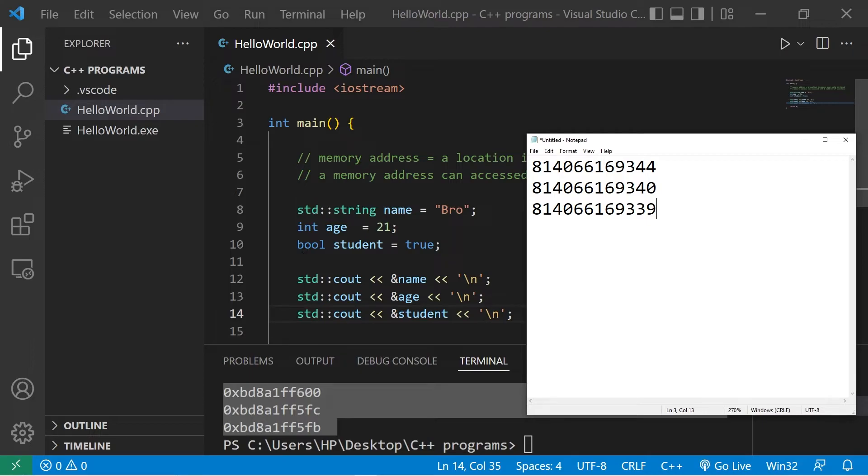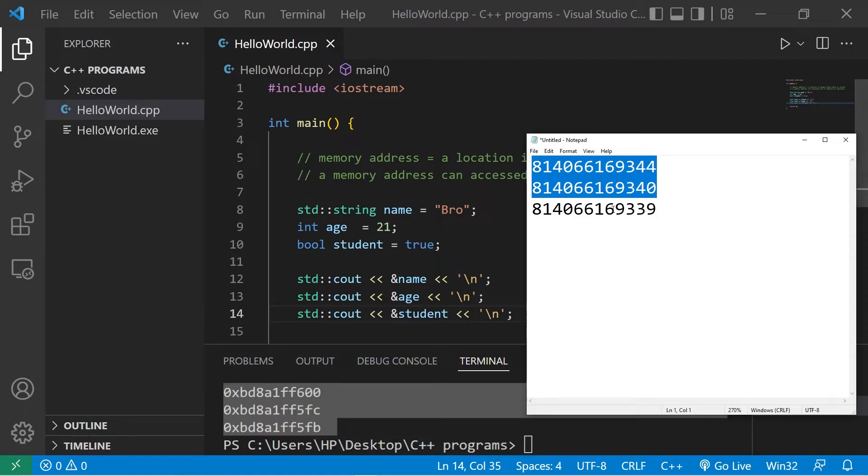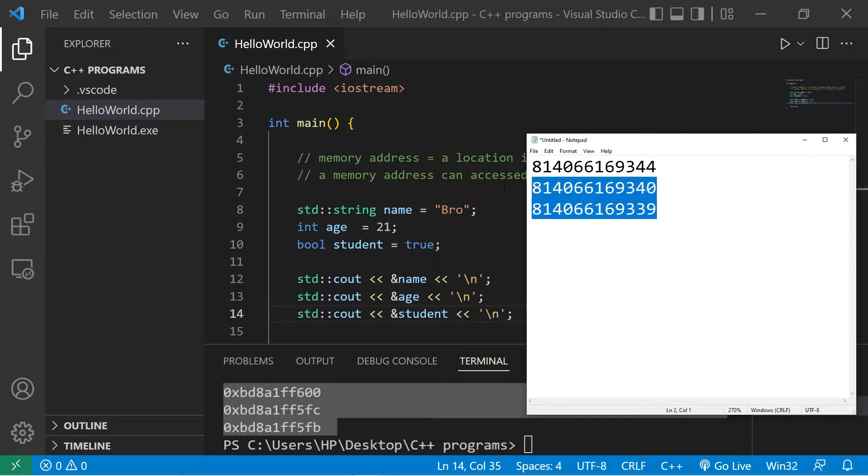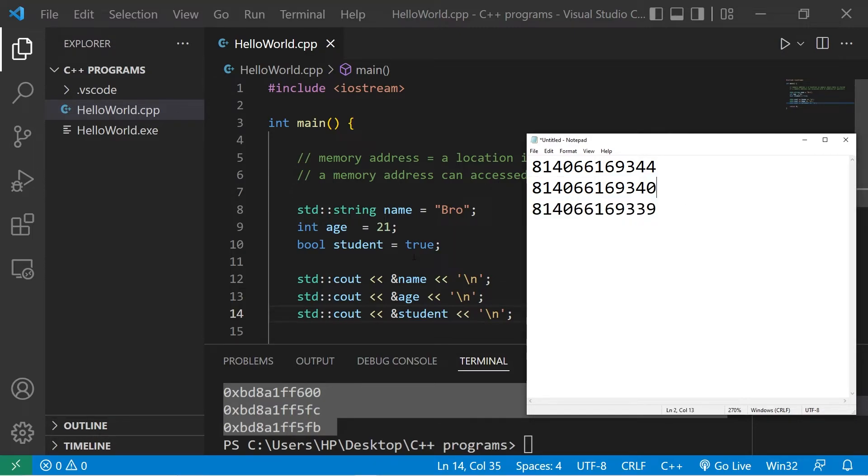Different data types take up more or less room than other data types. If we look at the distance between my name variable and age, that has a gap of four memory addresses. But the gap between my age and student variables is only one, because booleans only take up one byte of memory. That's one of the reasons we use data types.